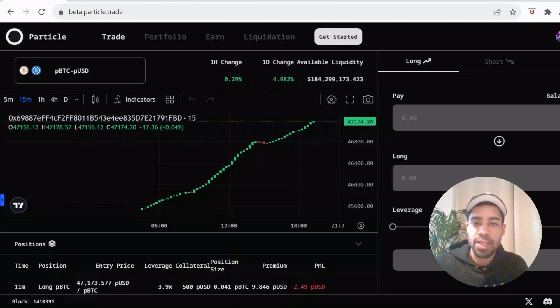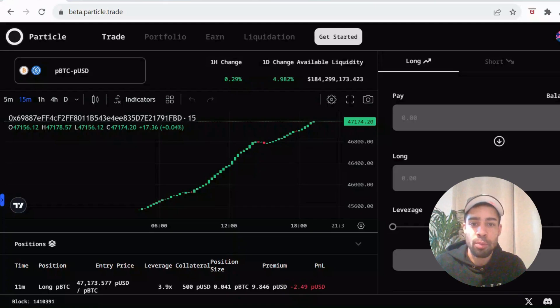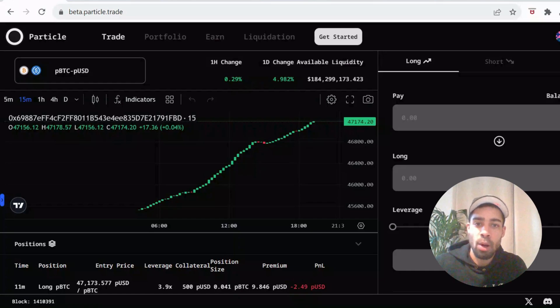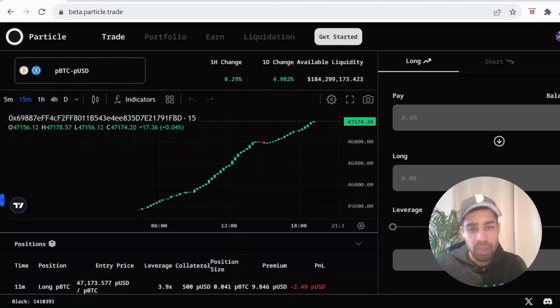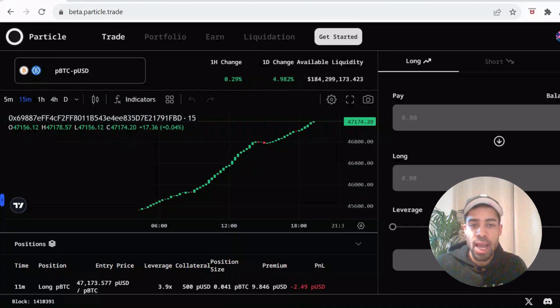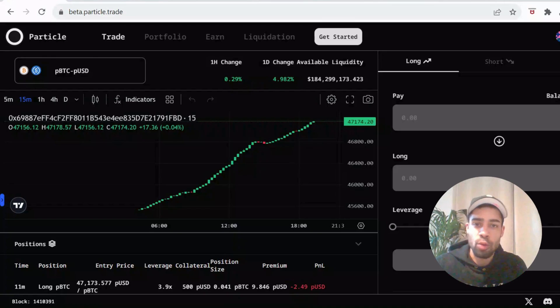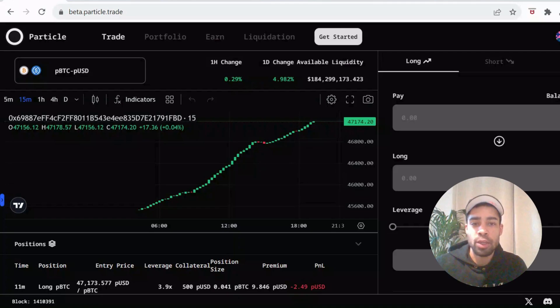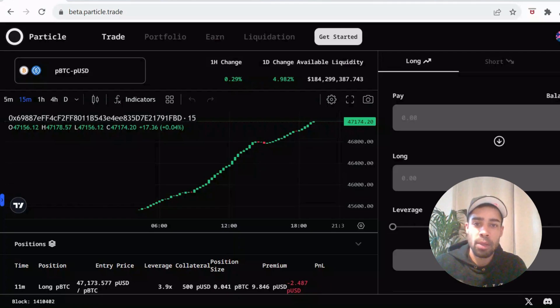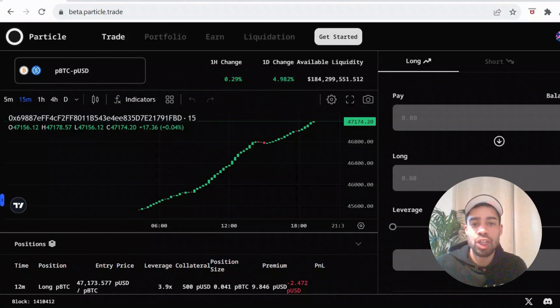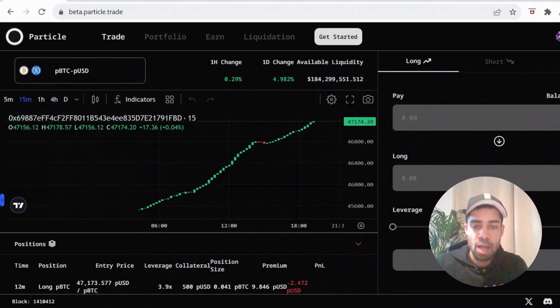So we've got another test net to get stuck into. It's from a project called Particle. It's part of the Blast ecosystem. It has revolutionary tech where you can trade any token with leverage. There's no forced liquidations, no price oracle. It's got a big USP. It's backed by Polychain Capital. Stage two of the testing has just started.